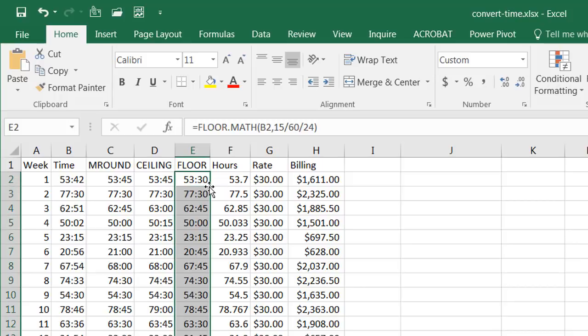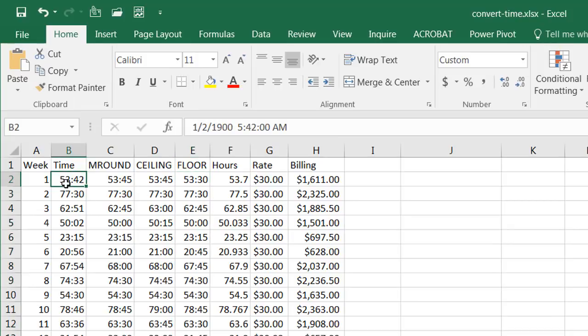Double click the fill handle to bring it down. So now you notice with the floor function it's going to bring that value down to the lowest 15. So for example here we have 53 42 so it's going to go down to the lowest 15 minute increment which is going to be 53 30 right, instead of 15 45 it's going to bring it down to 15 30.